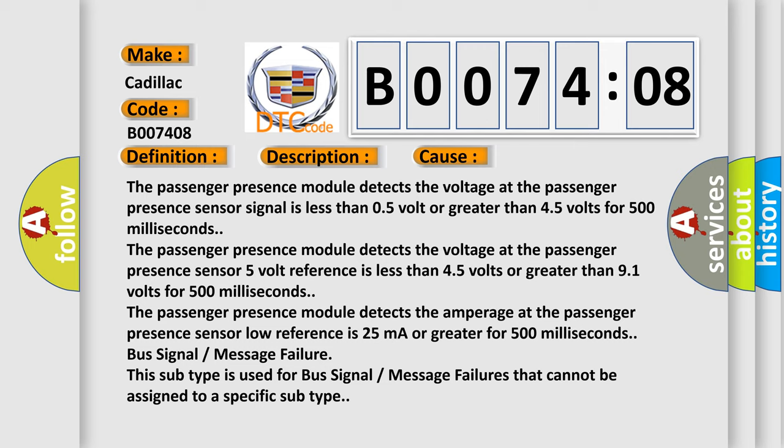The passenger presence module detects the amperage at the passenger presence sensor low reference is 25 milliamperes or greater for 500 milliseconds.